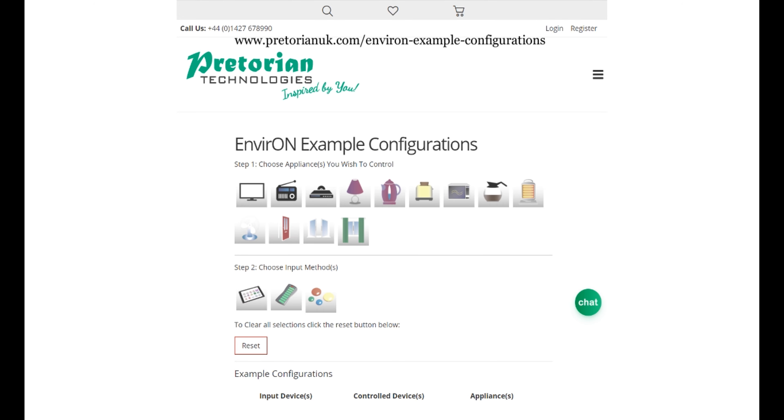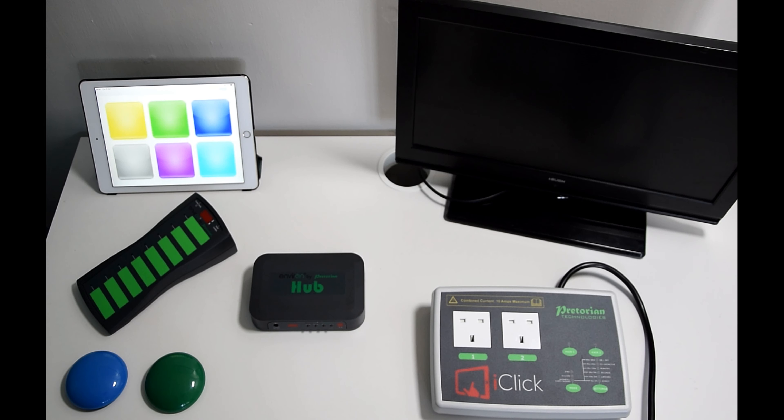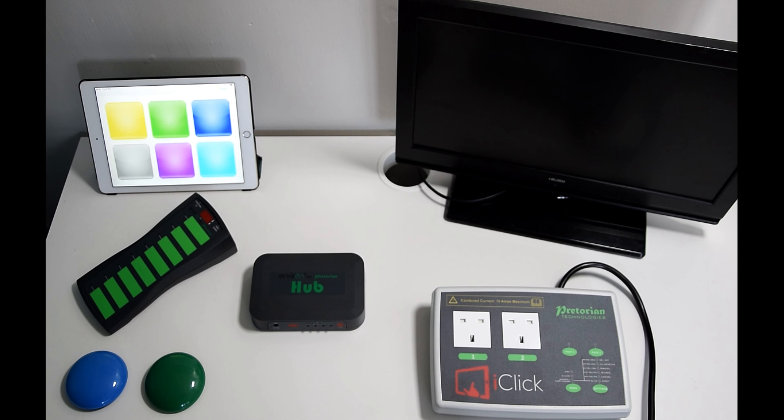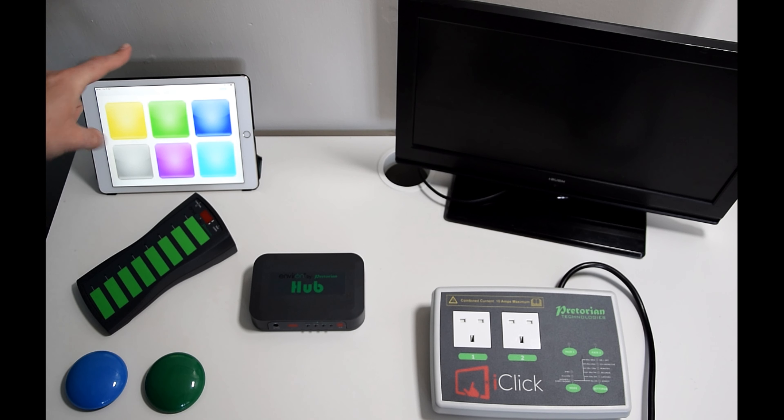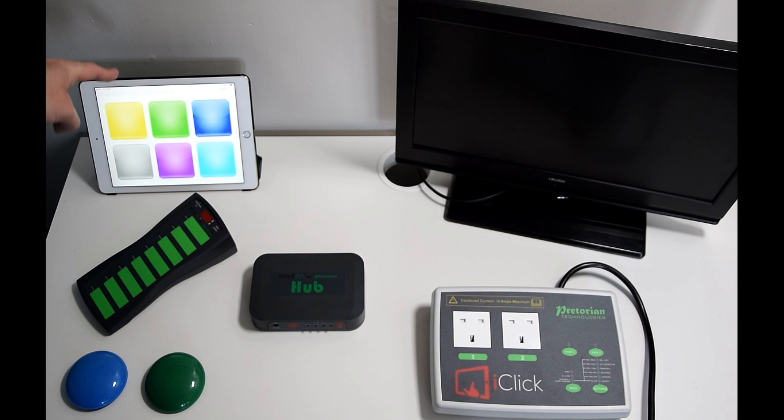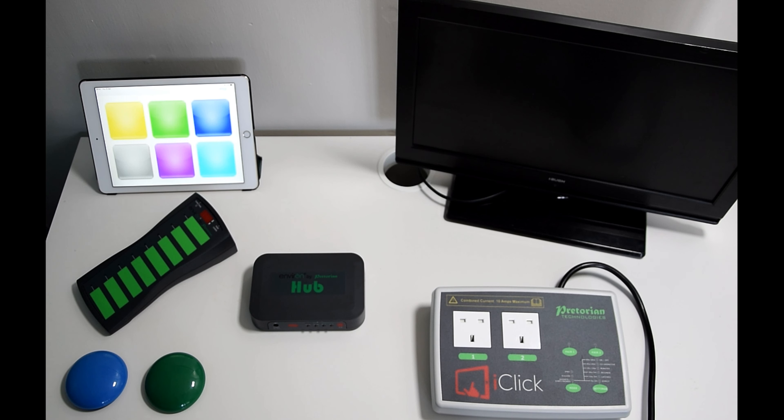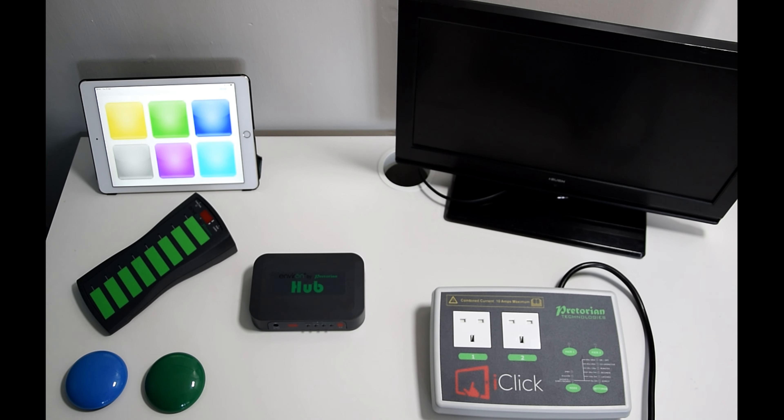So without further ado, I'm going to go into the products in front of us today and show you a little bit more about how Environ works. On the left hand side here I've lined up three different types of devices. These are our input devices. The input devices are used to control most of the appliances normally associated with daily living.